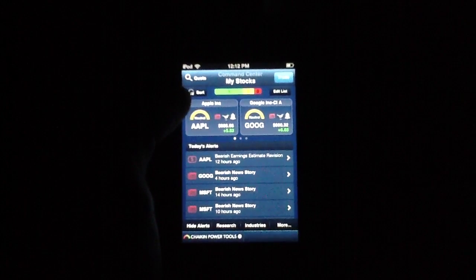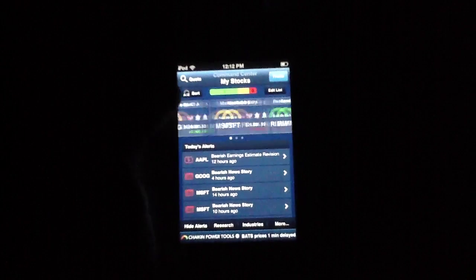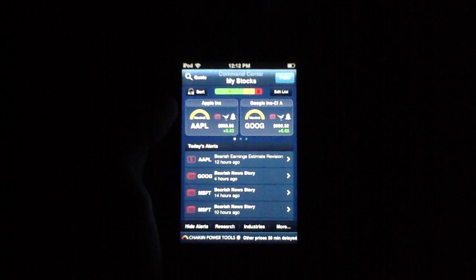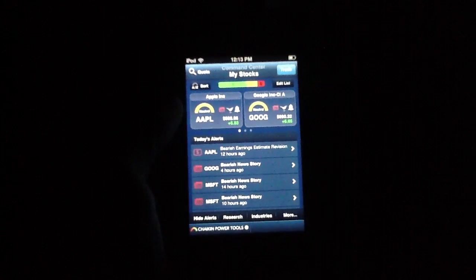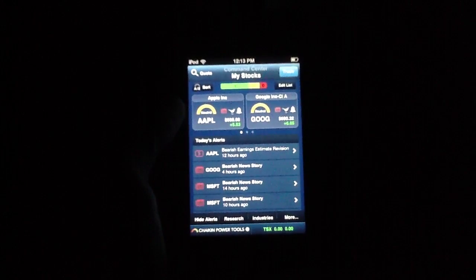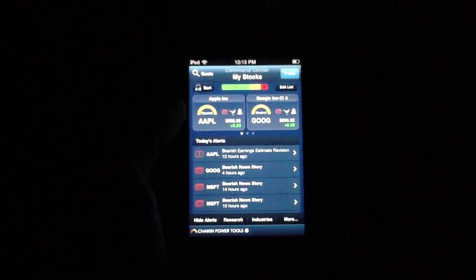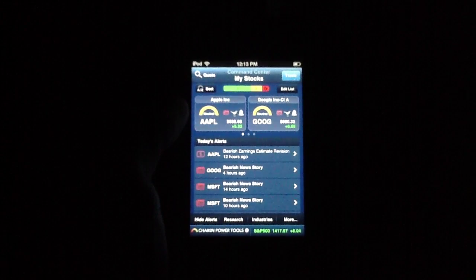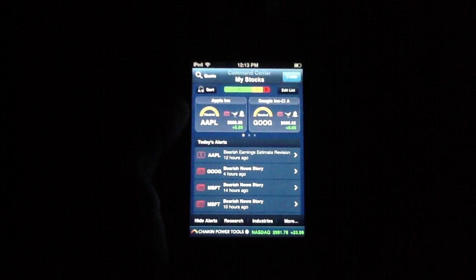All in all, we think Chaikin Power Tools is one of the best stocks and investment applications out there, which means it gets a 4 out of 5 star rating from us here at theiphoneappreview.com. And that is all we have to say about it. So at this point, I'm going to go ahead and sign out. But we will see you guys later. Bye.